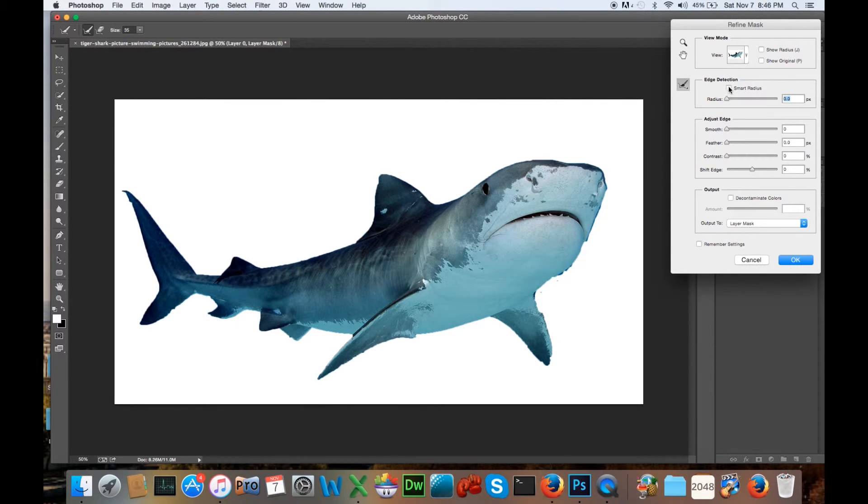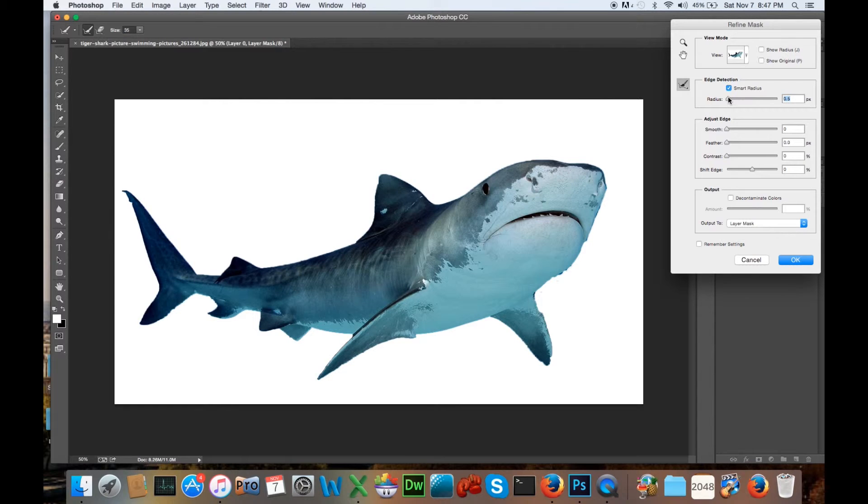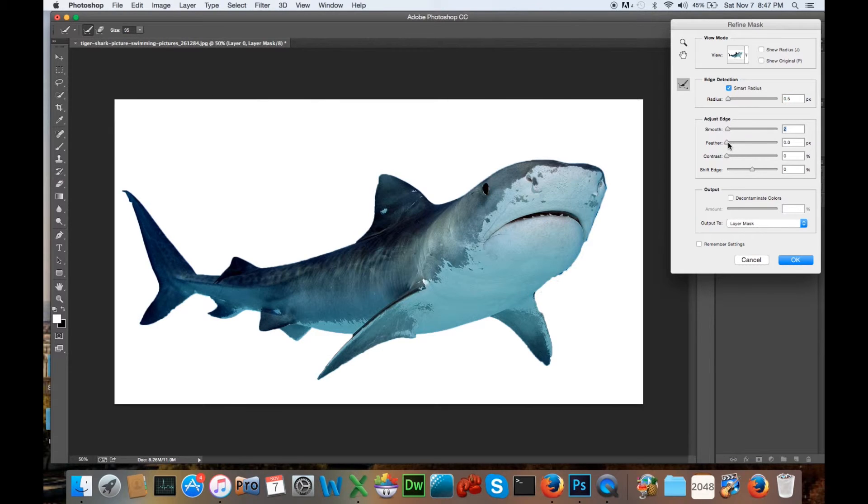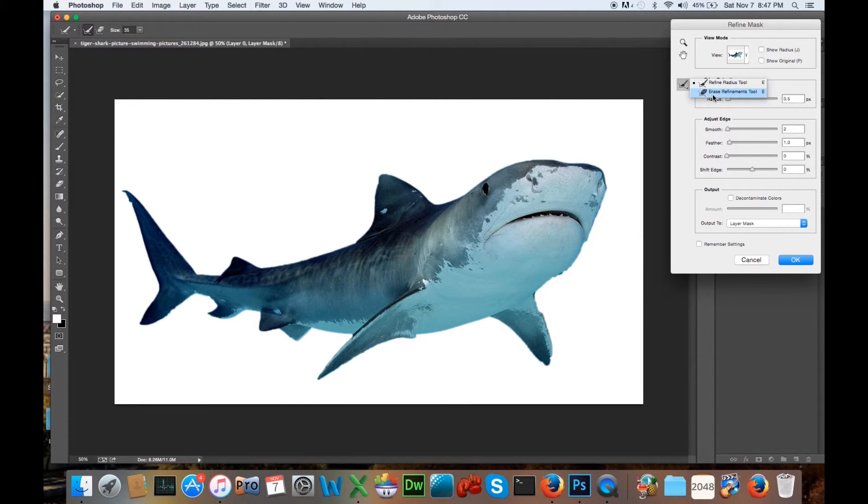And we're going to click on this right here, Smart Radius, and bring that up to about 0.5, and you can play with this for what you think is the best for you. And adjust edge, we can go up just a little bit, and feather just a little bit, not too much. We're going to click right here on this tool. If you right-click on it, you'll see that we have Refine Radius Tool and Erase a Refinement.